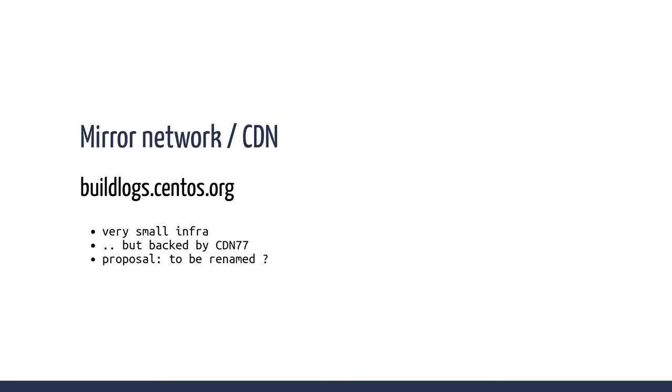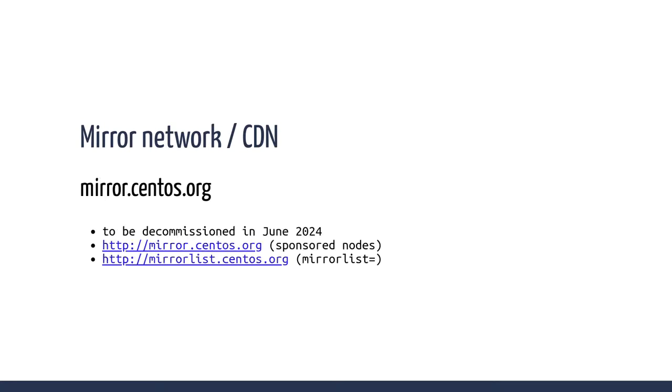So it's really a small infra, but thanks to a sponsor called CDN77, it's backed by them. If you point your automation to buildlogs, you will retrieve the package from the CDN. So it should be okay. Don't abuse it, because the next step should be really going to the mirror network.